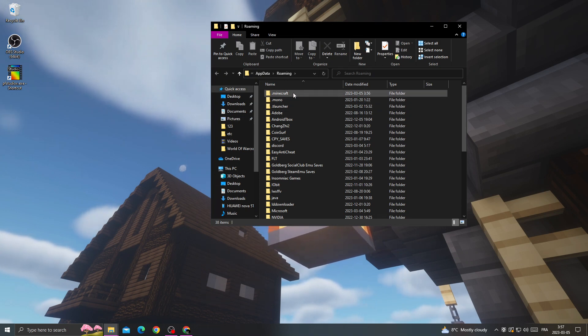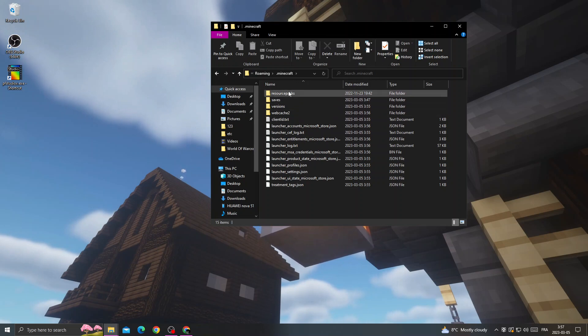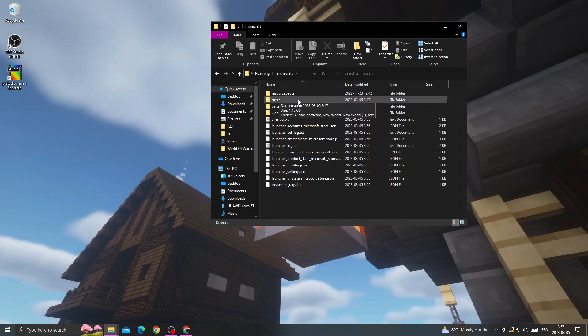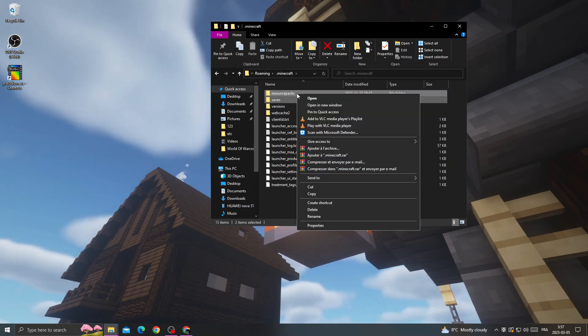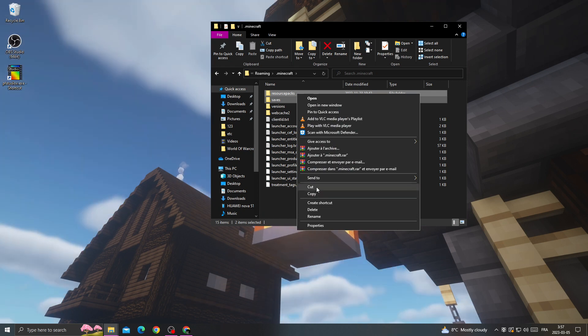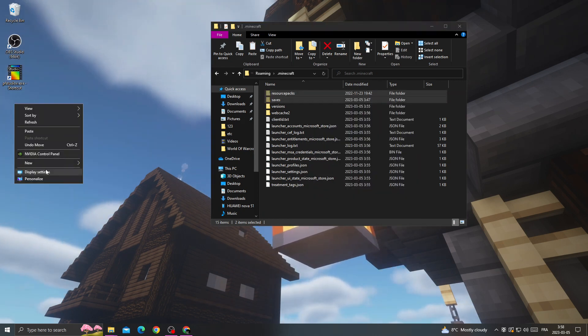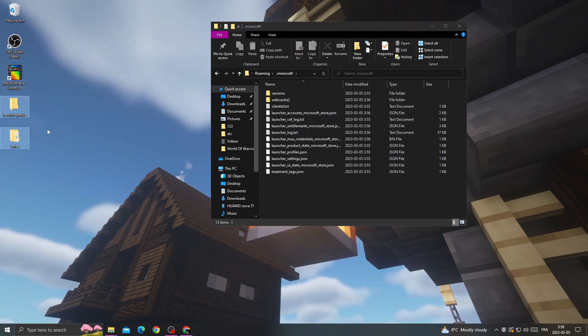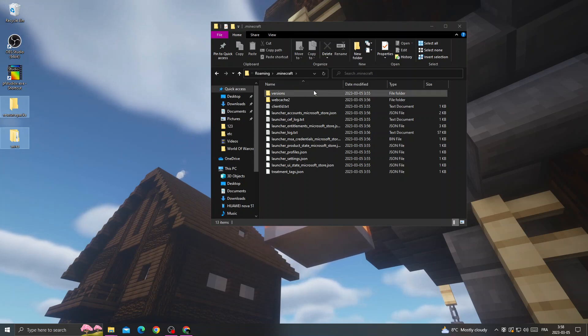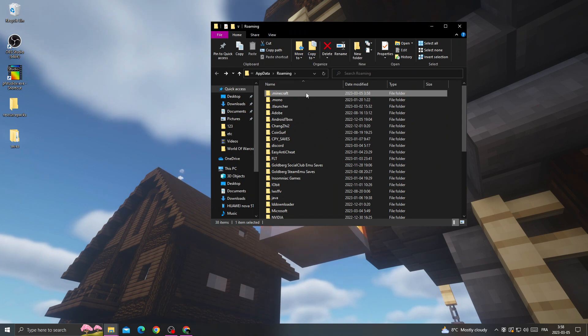And then you will find Minecraft launcher folder here. If you don't want to lose your data, just cut those two files and paste them on your desktop. And then just delete this folder.